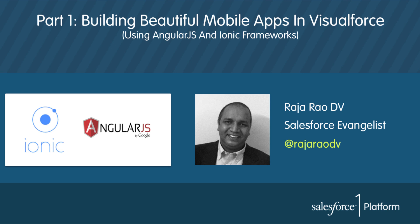Hi guys, I'm Raja Rao. I'm an Evangelist at Salesforce.com. In this quick video I'll show you how to build mobile apps in Visualforce using Ionic and AngularJS frameworks.